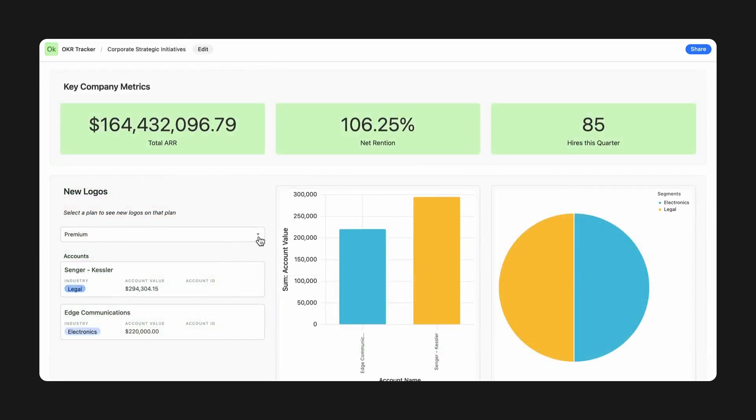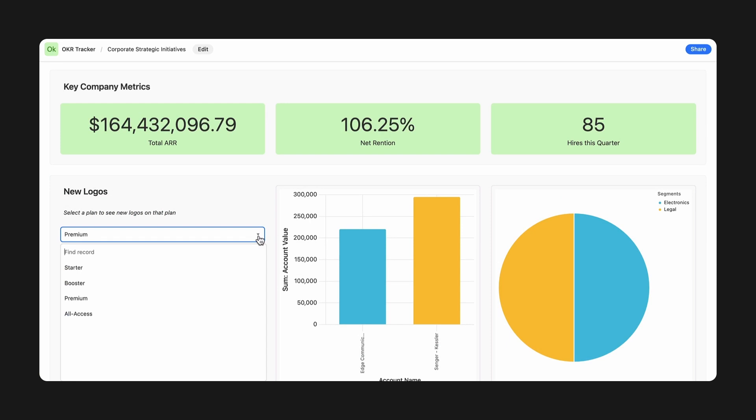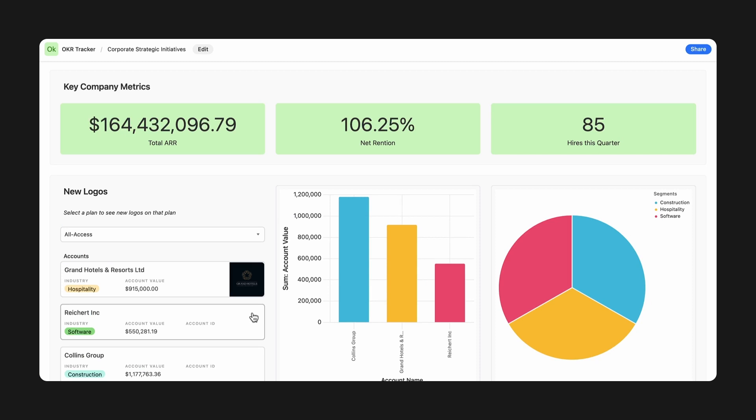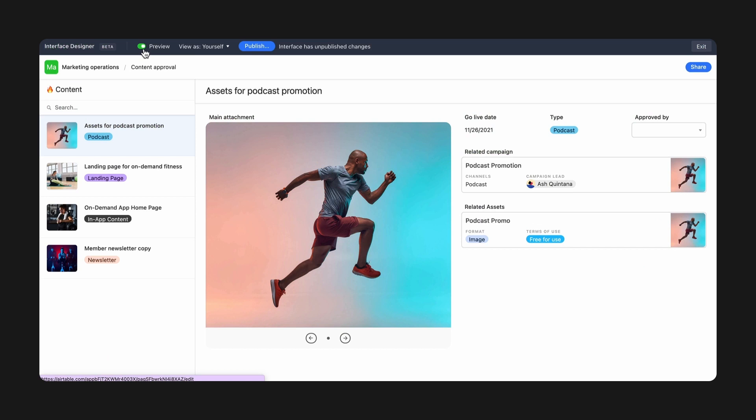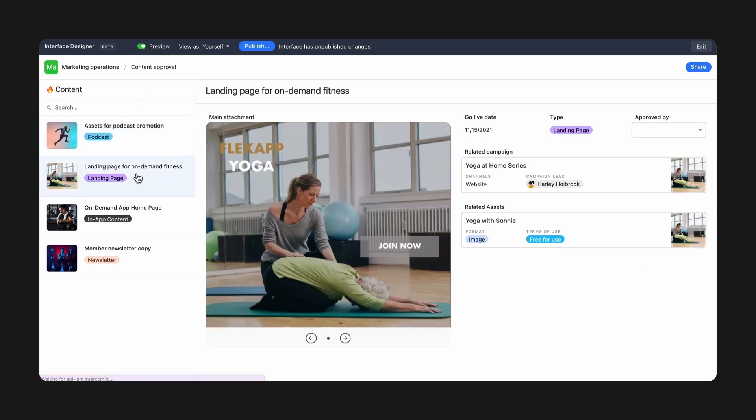isn't always the right place to send them. Interfaces simplify collaboration by surfacing only what's relevant for your intended audience, all while turning complex data into useful and actionable visualizations.